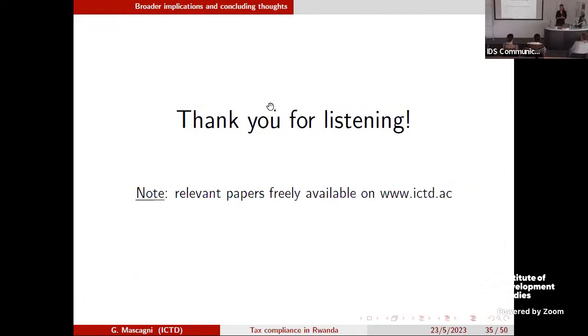That's all I have for now. Thank you very much for listening. I'll pass it over to Gil for questions.